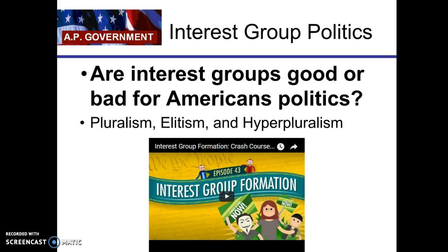The big question with interest groups is: are they good or bad for American politics? To think about this, you have to think back to Unit 1, where we talked about different theories of government — pluralism, elitism, and hyperpluralism. We're going to go through each one and apply interest groups to that theory.